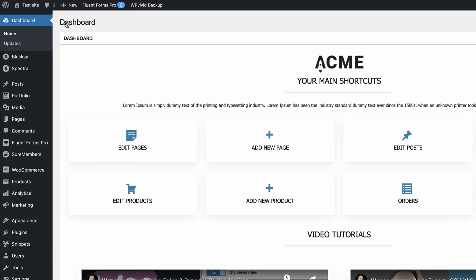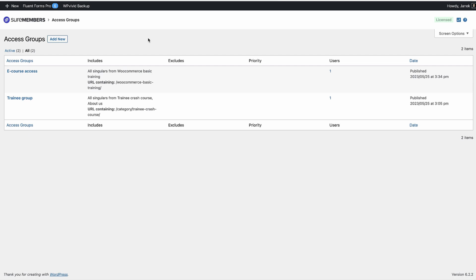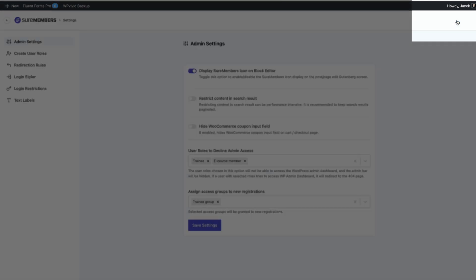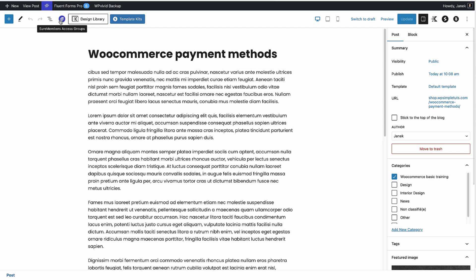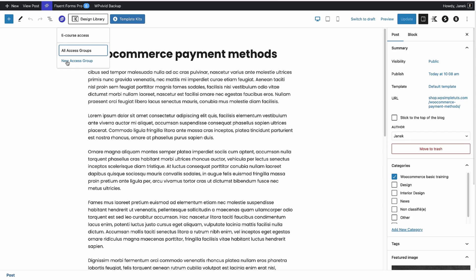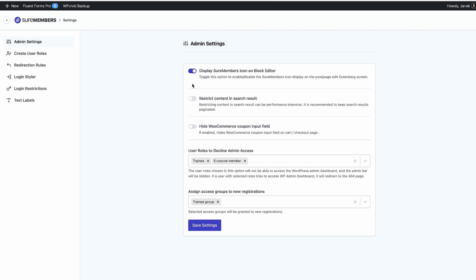Let's log in and set it up. After installing SureMembers, you'll see this menu on the left. Click on it and the first thing you'll see are the access groups — I have two: one for eCourse and one for trainee groups. Up here there's also a settings panel. If you click on it, you'll see the admin settings, including whether to display the SureMembers icon on the block editor — that icon shows whether a post or page is under restrictions. If I click on it, I can see which access group applies.